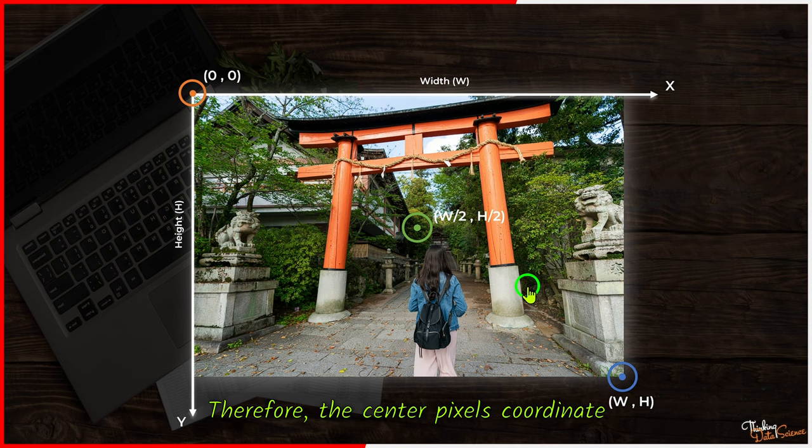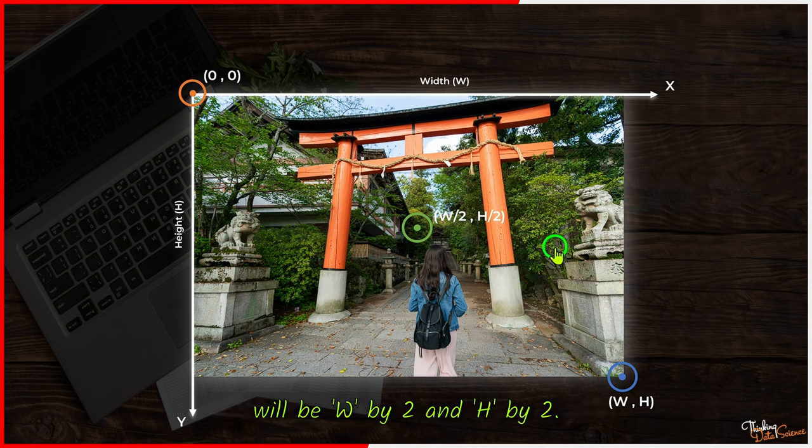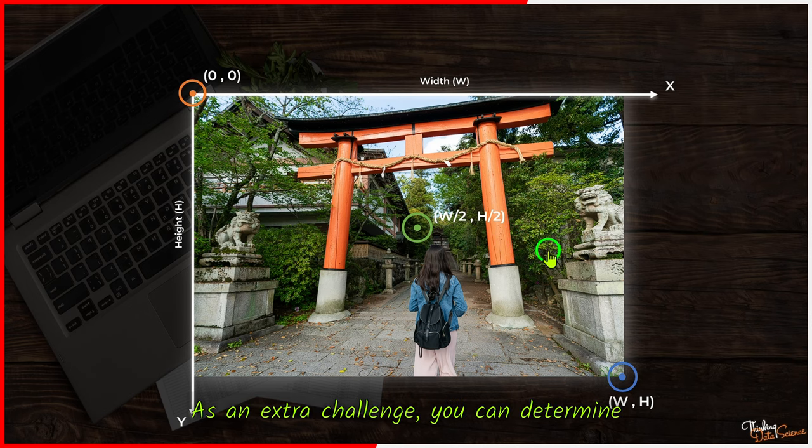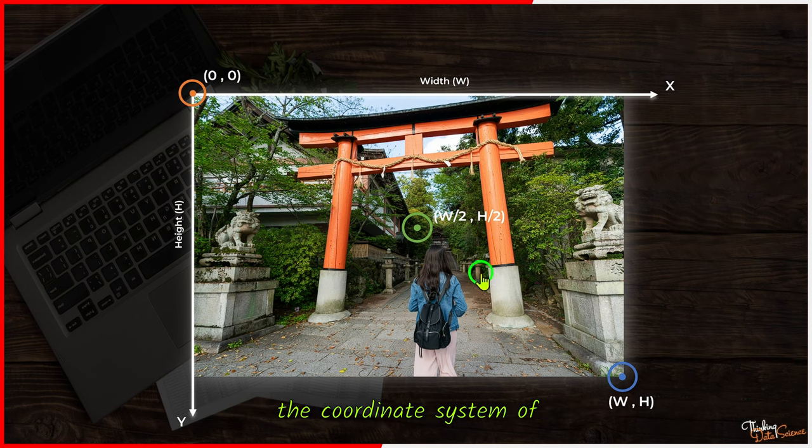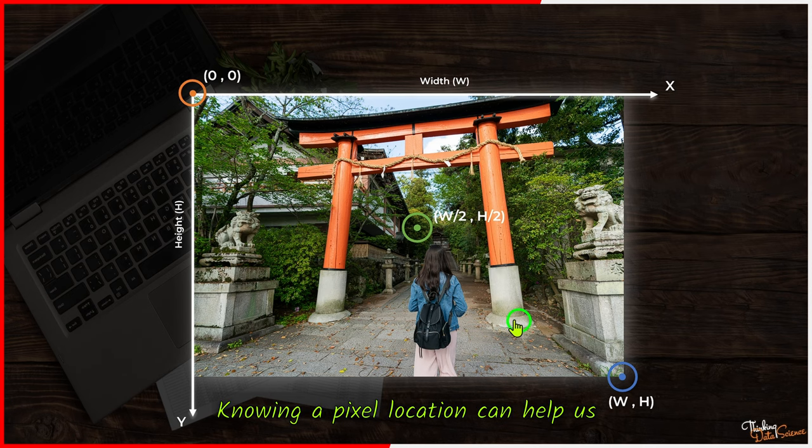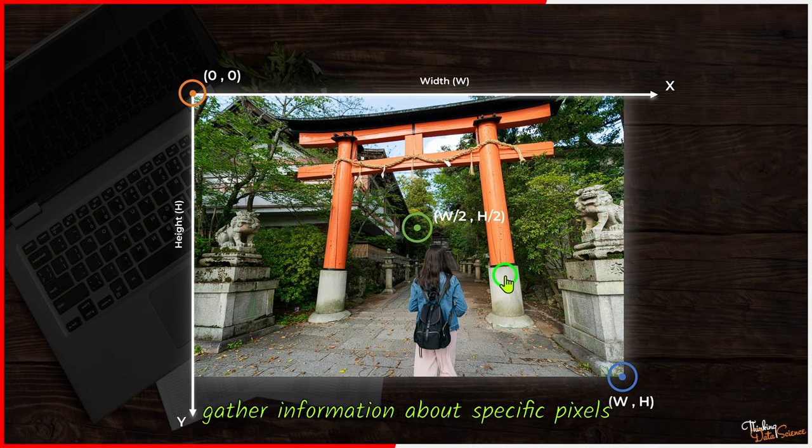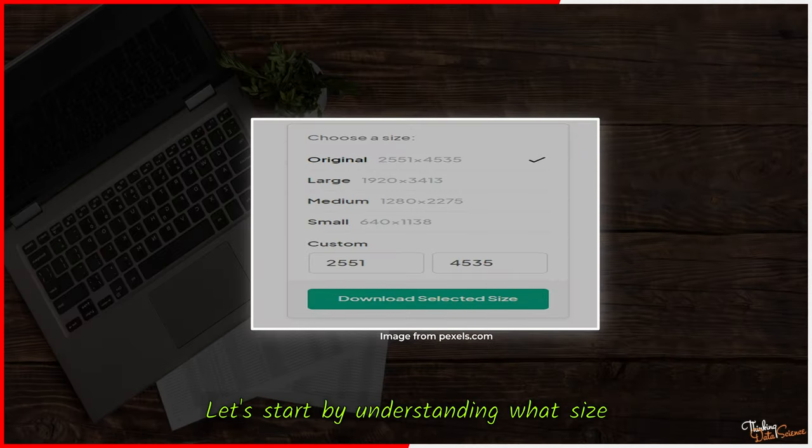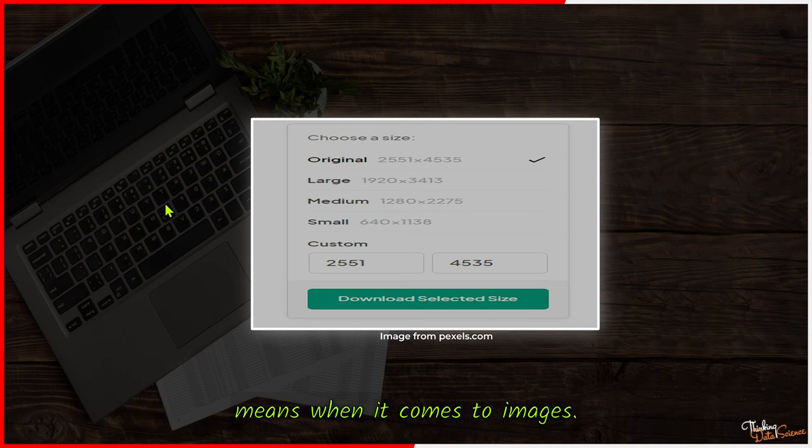Therefore, the center pixel's coordinate will be w by 2 and h by 2. As an extra challenge, you can determine the coordinate system of other pixels in the image. Knowing a pixel location can help us gather information about specific pixels or a group of pixels.